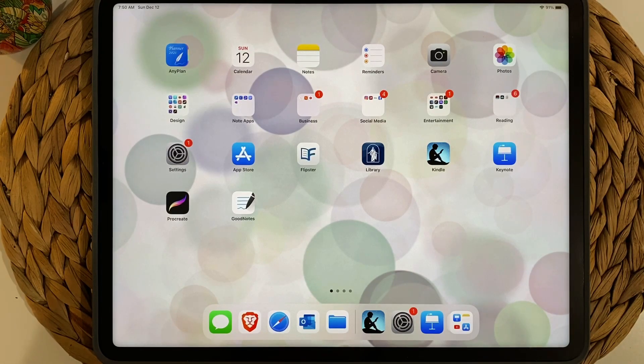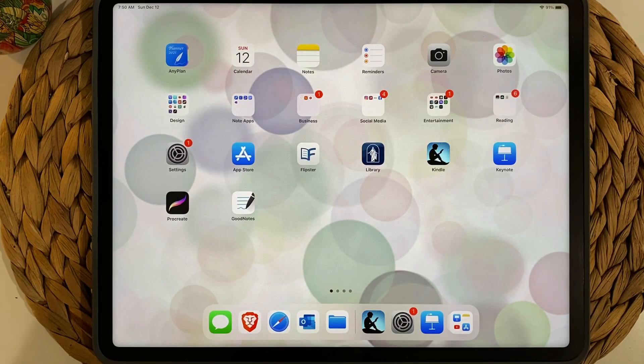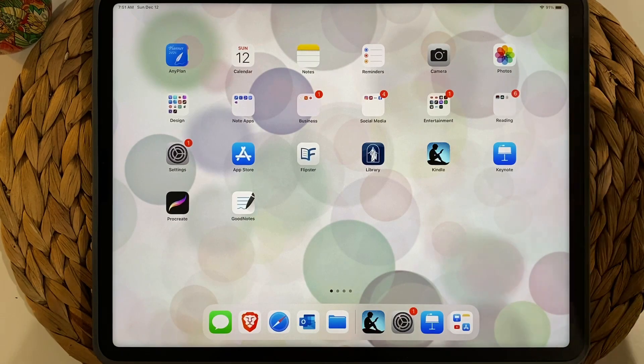Hello and welcome to my channel Planners by Christine. Today we're going to talk about how to create stickers in Keynote, including how to make them transparent.